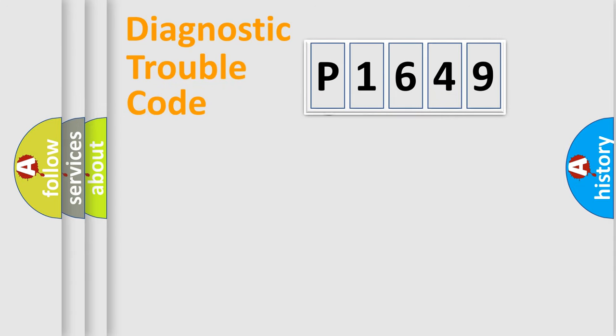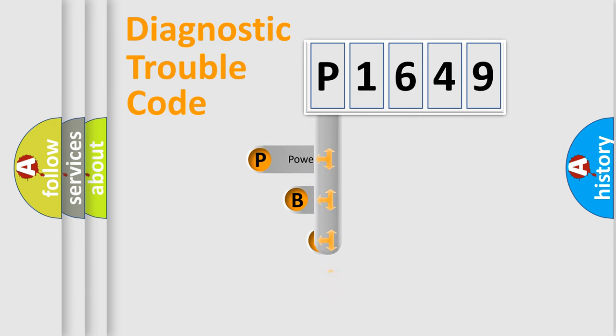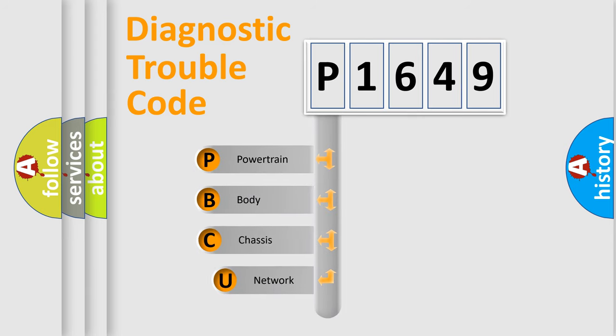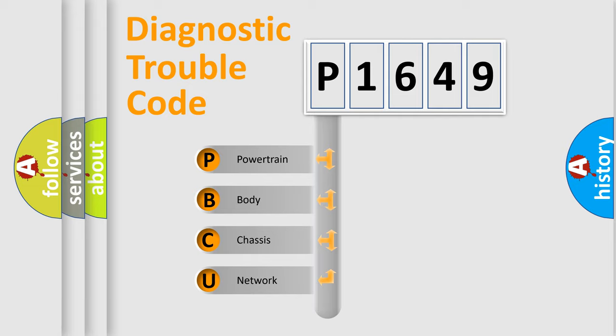First, let's look at the history of diagnostic fault code composition according to the OBD2 protocol. We divide the electric system of automobile into the four basic units: